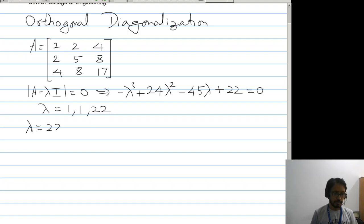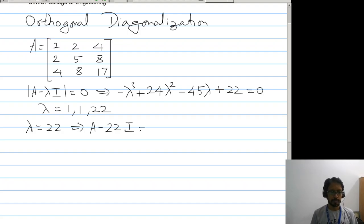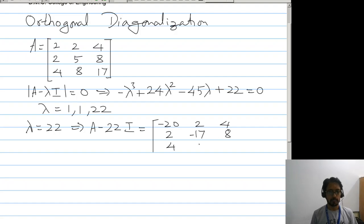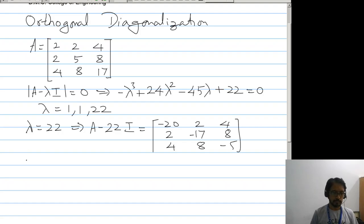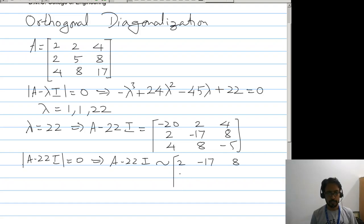Now for lambda equal to 22, we compute A minus 22I equal to 0. The matrix A minus 22I is similar to the form with entries 22 minus 17, 8, 4, 8, minus 5, and 0.